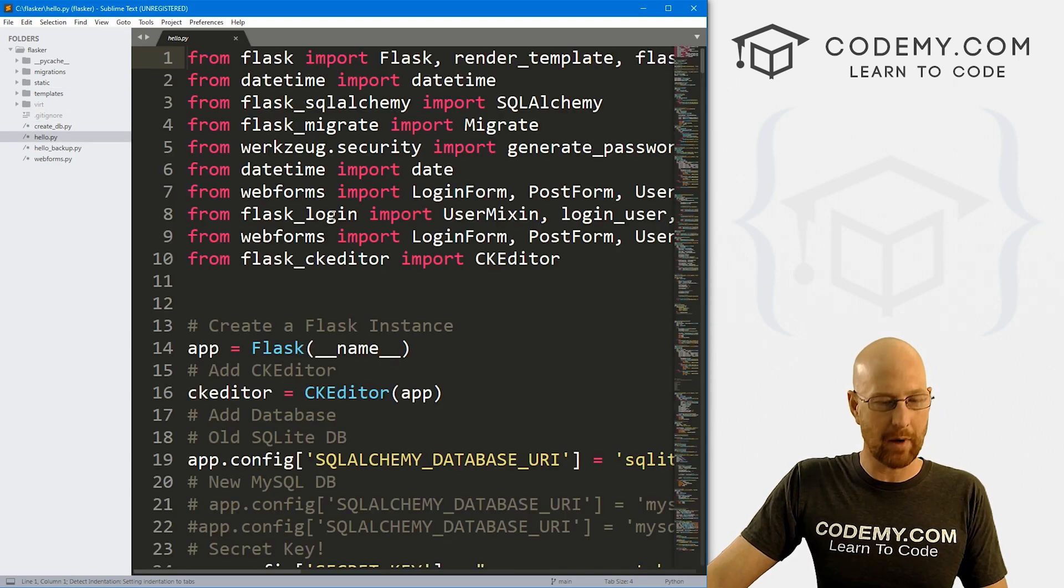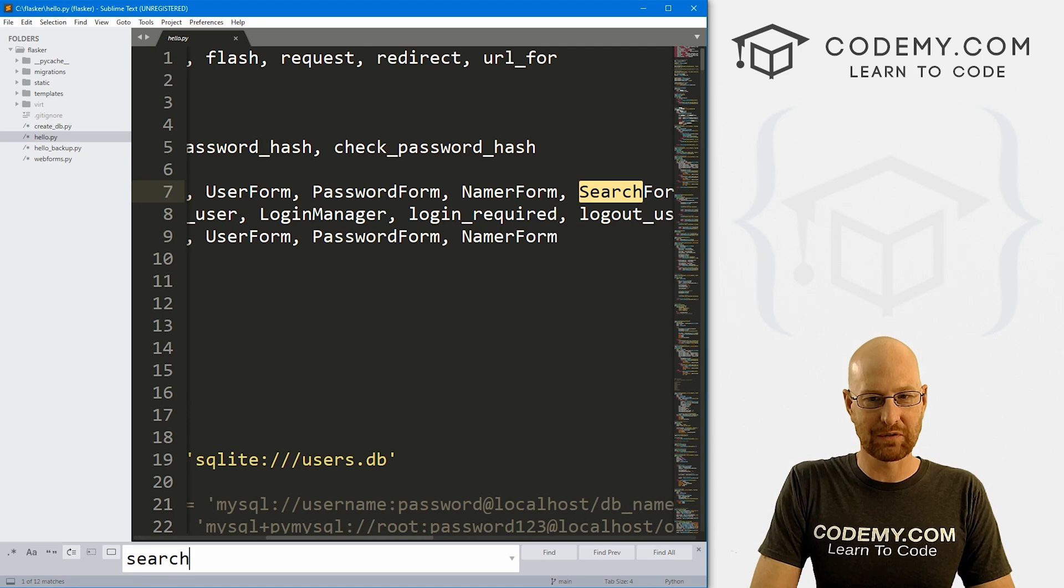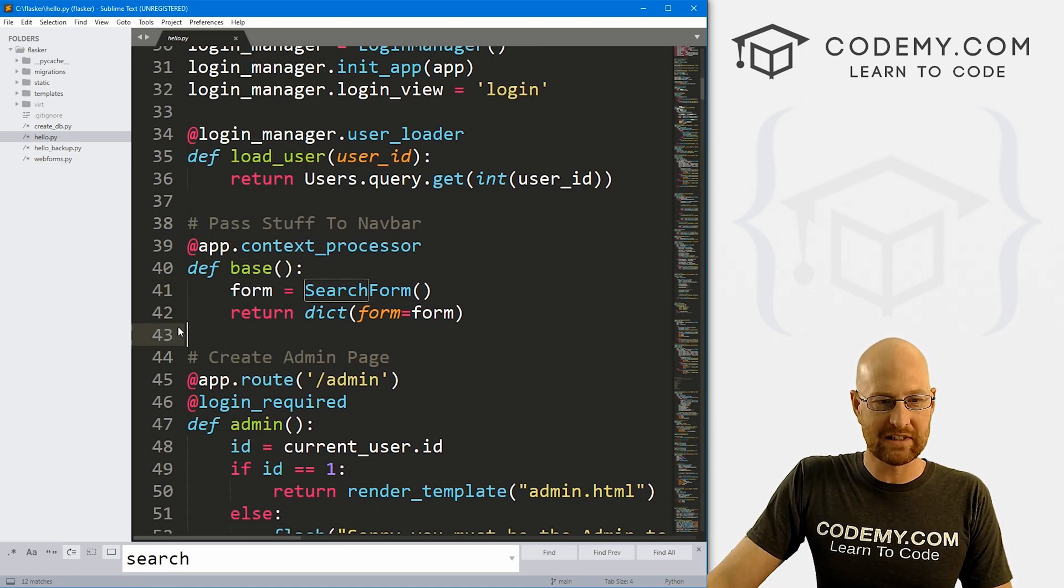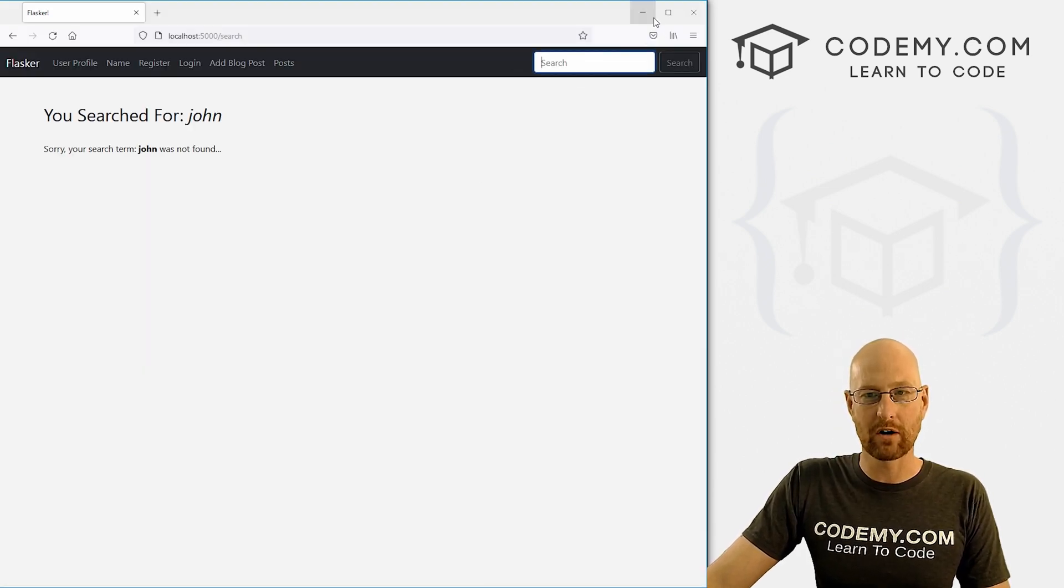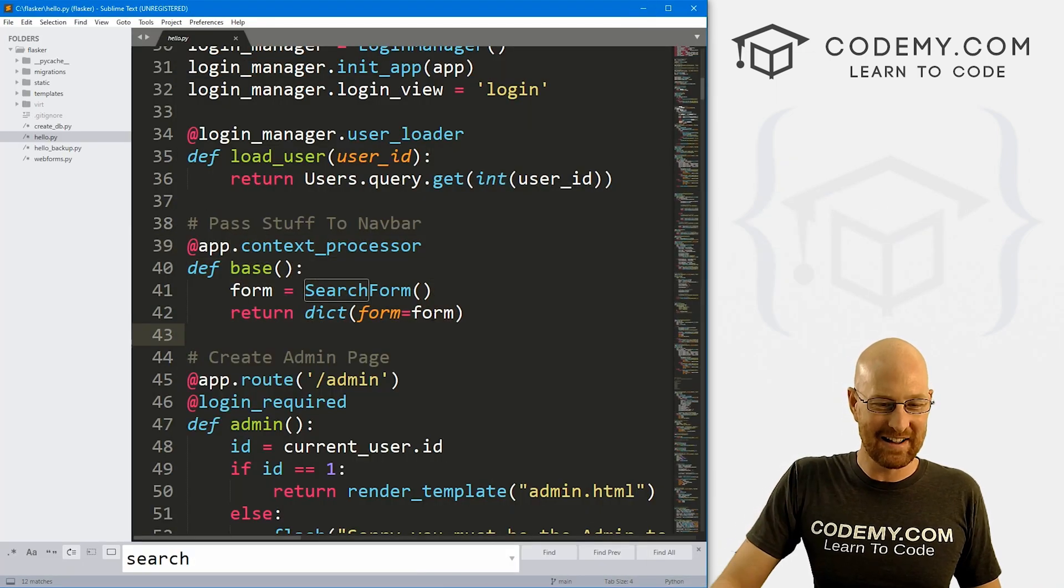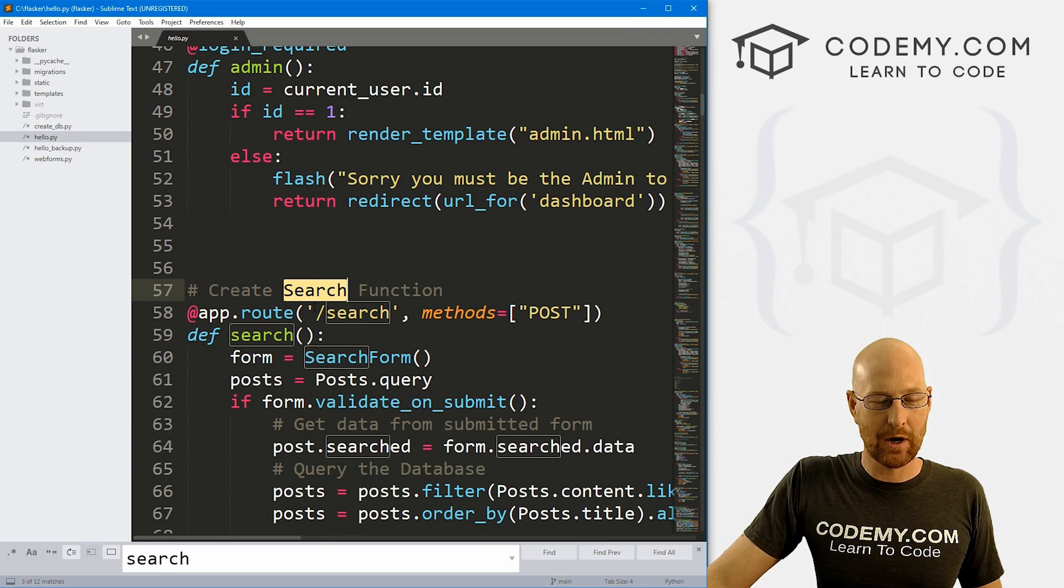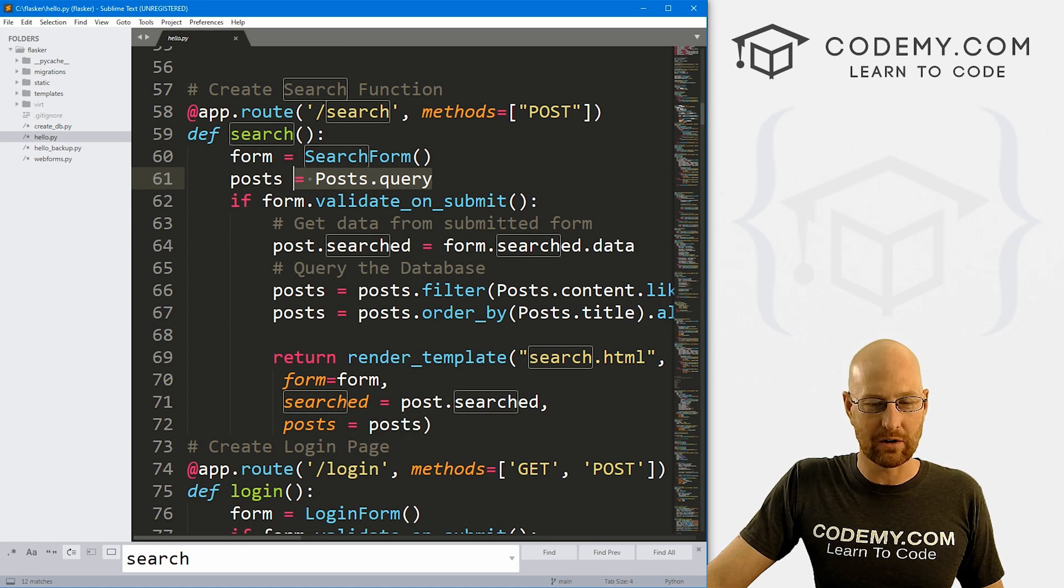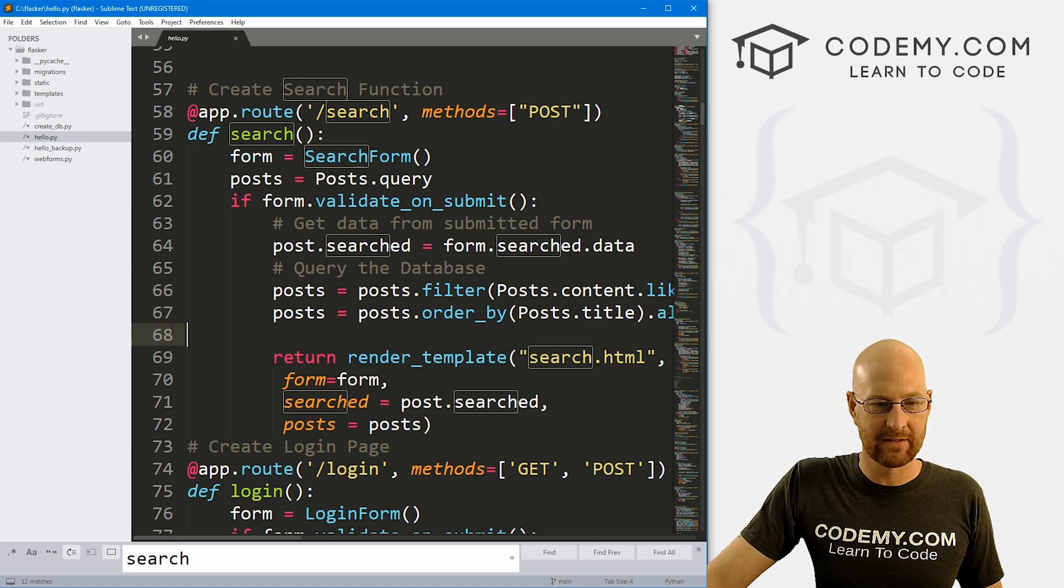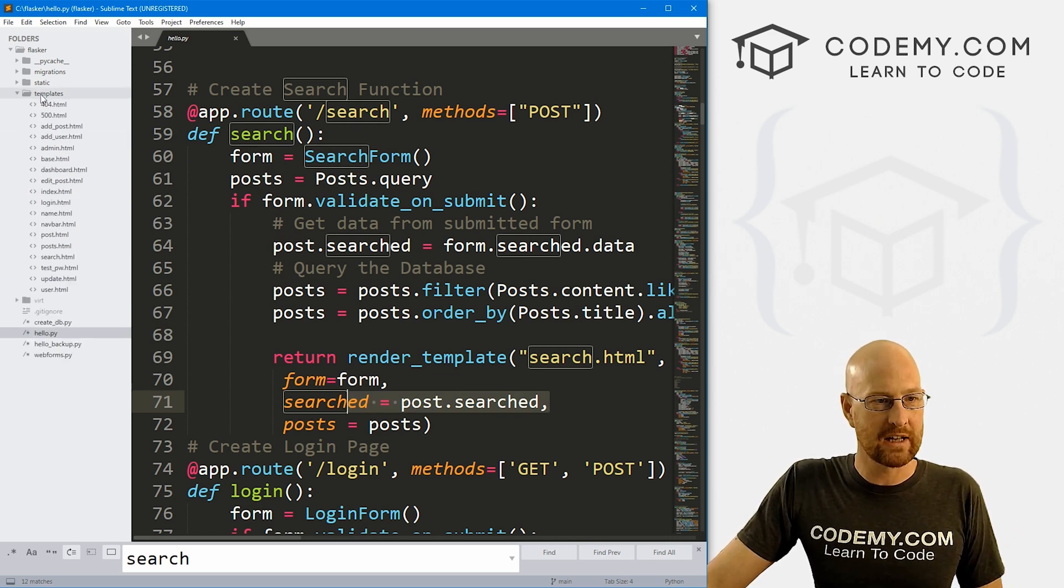So if we head over to hello.py and control F to search, and I'm just going to search for the word search. And you remember when we set up our search, we did a couple of things. We set up this context processor so that we can run a search from our nav bar. If you didn't see that video, check the playlist. It's a good one. And then if we search again, here's our actual search function. And you remember we're querying the database and then passing in whatever we searched for and then filtering it by all this stuff and then returning that and outputting it onto the screen.